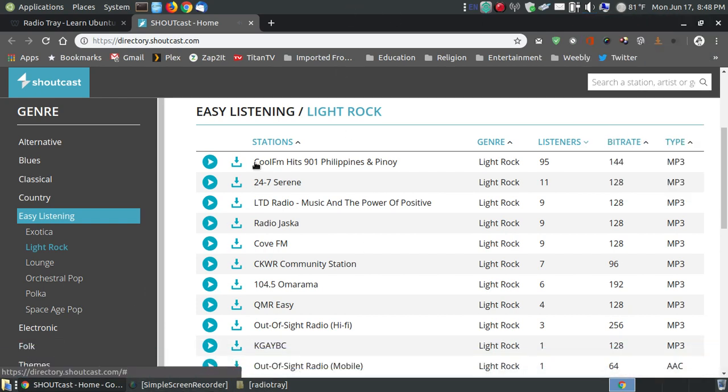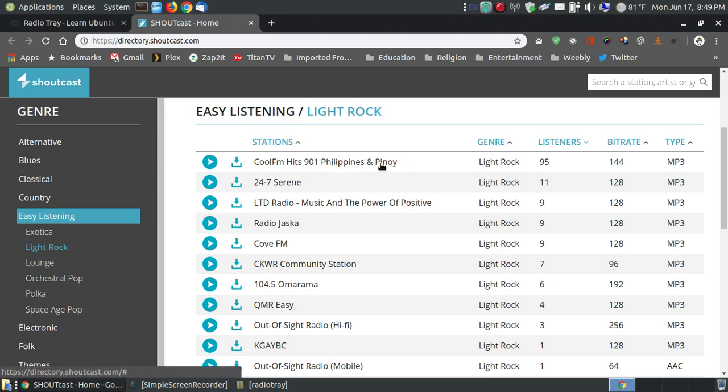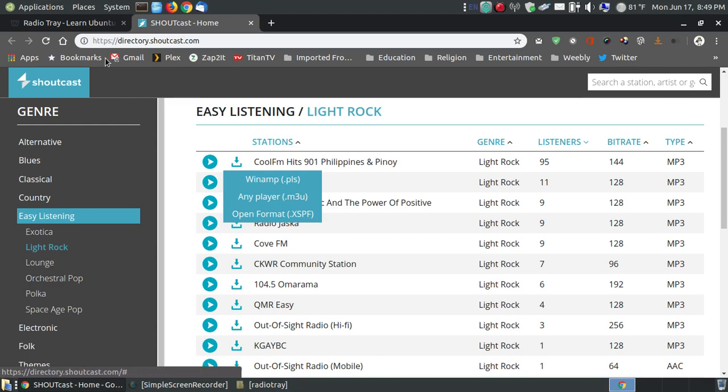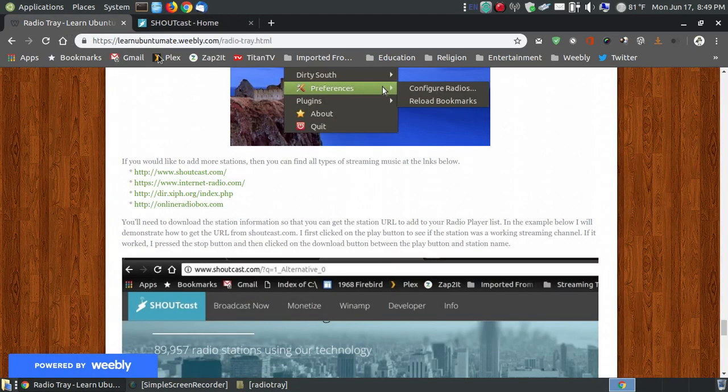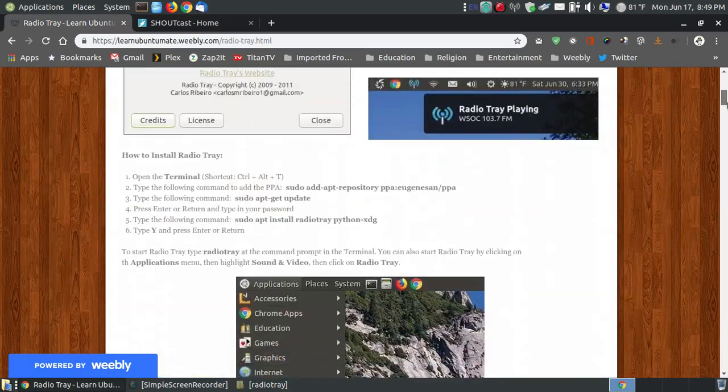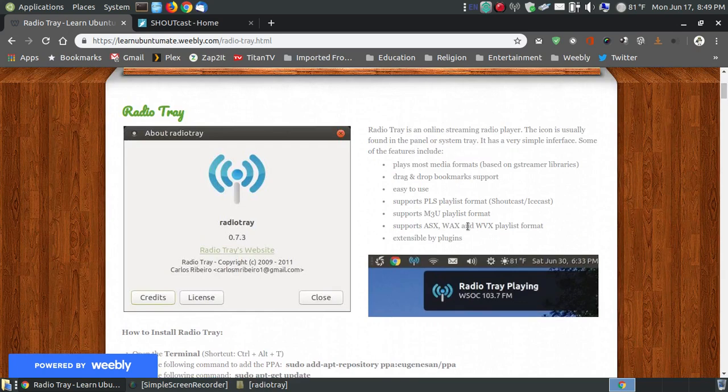So I know that cool FM hits in the Philippines and the pony, or peony, whatever that is. I'm going to go ahead and download that file, and here's where you get three options. The PLS extension, the M3U extension, and the open format. I recommend that you can download the M3U extension, but if you look up here at the top of my website, it will tell you the type of extensions that it supports.